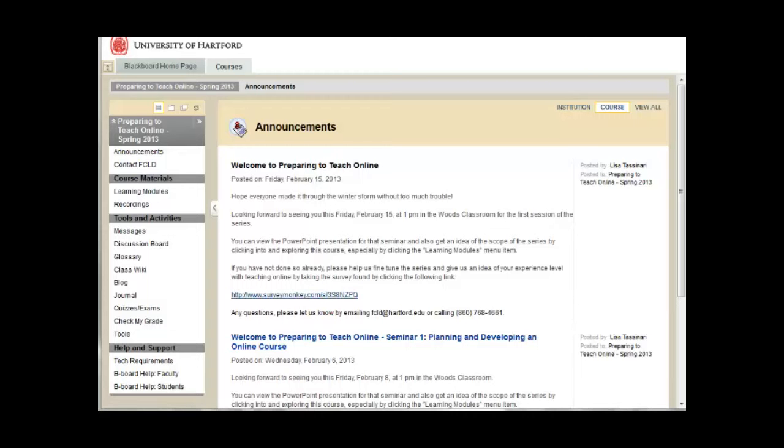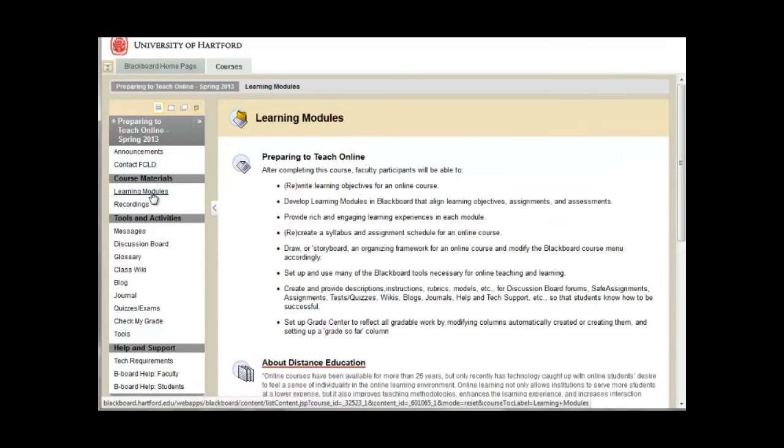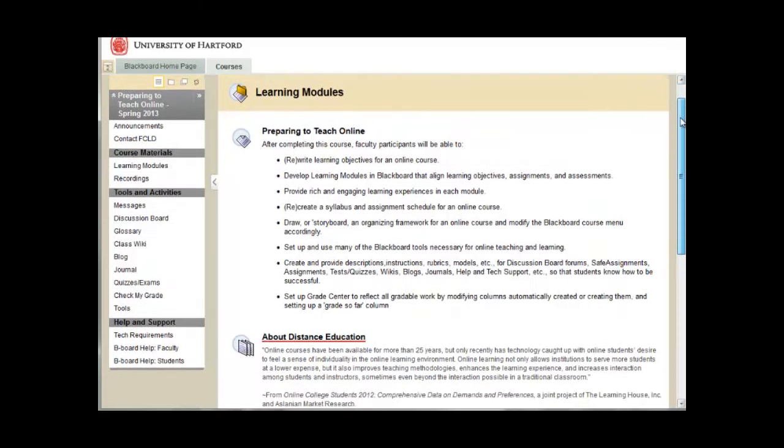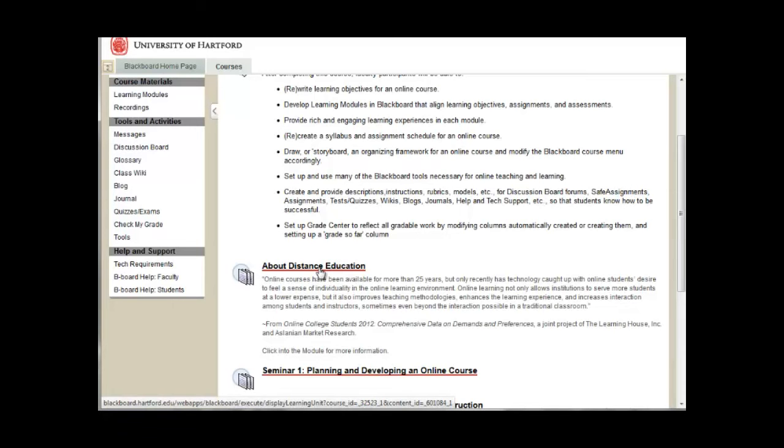To get started, click Learning Modules from the course menu. If this is your first time viewing the learning modules, it's best to read the introductory material that might be presented there and also read any introductory material which appears under each course module listing.